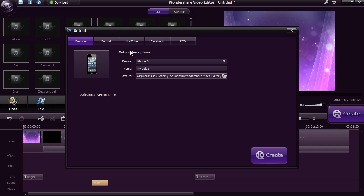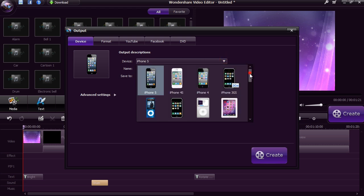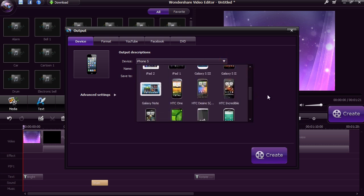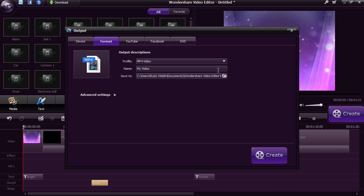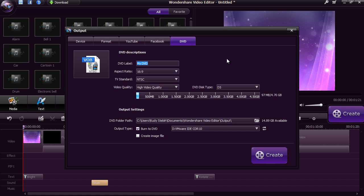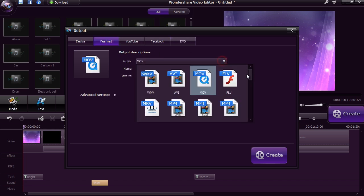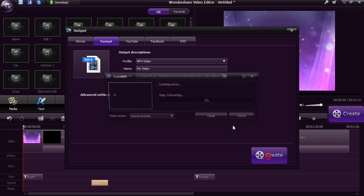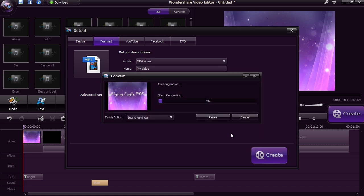Select Device to watch on your iPhone, iPad, Android or other. Select Format to compress to a specific media file extension. You can upload it directly to YouTube or Facebook, or select DVD to burn the video onto a custom DVD. You will be able to create the video for free, but to watch it without a watermark you will need to purchase and register the software.